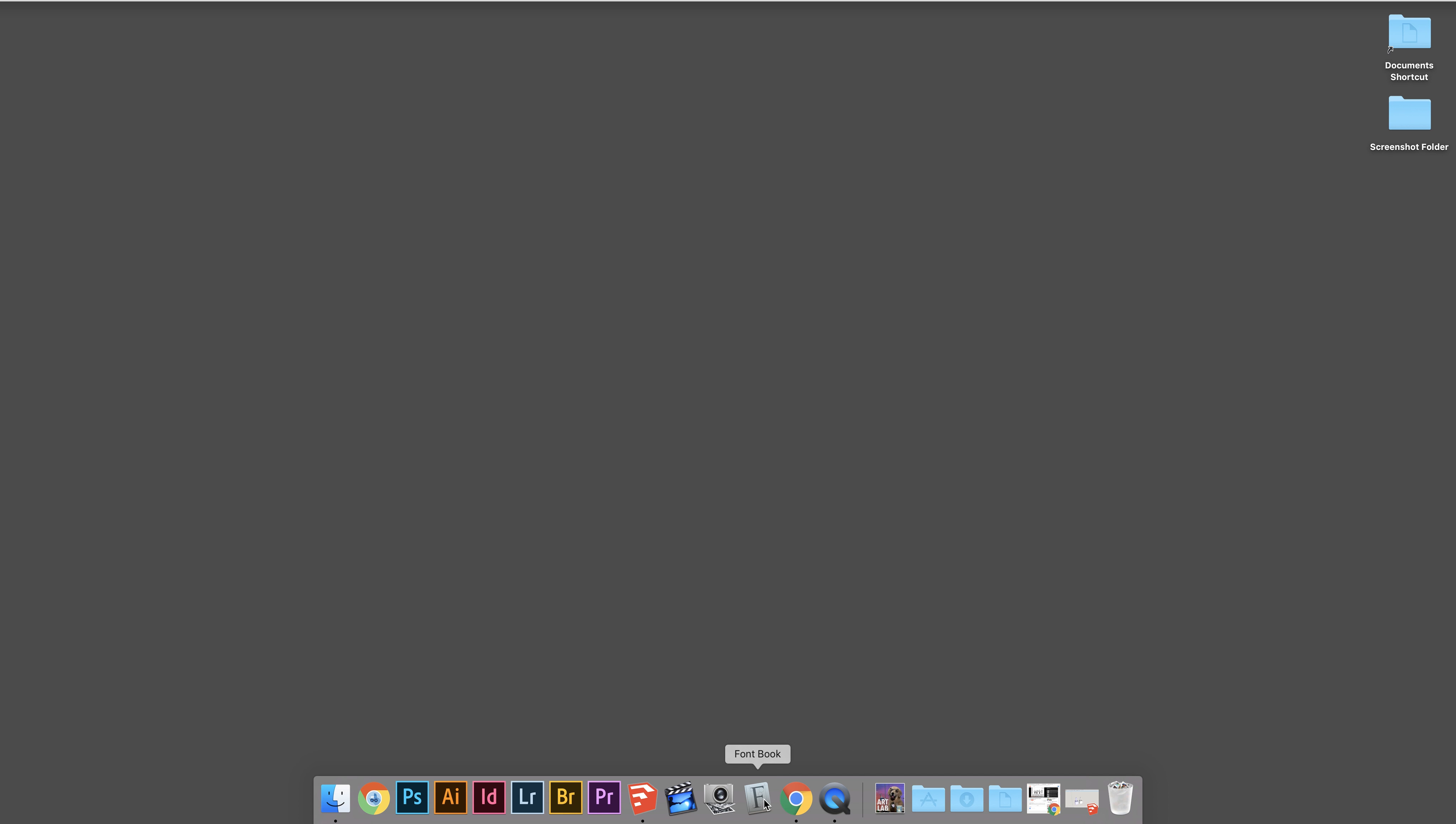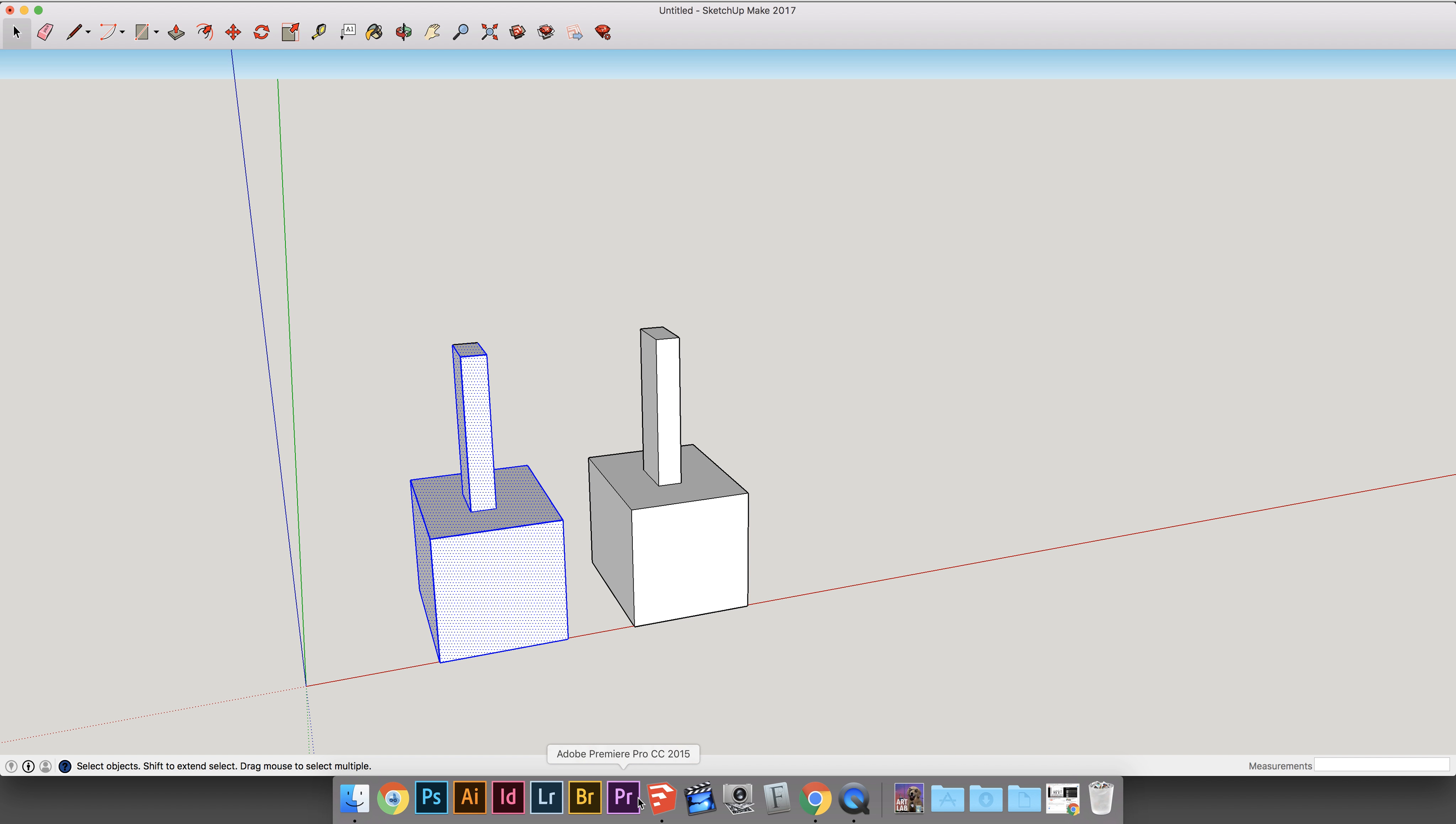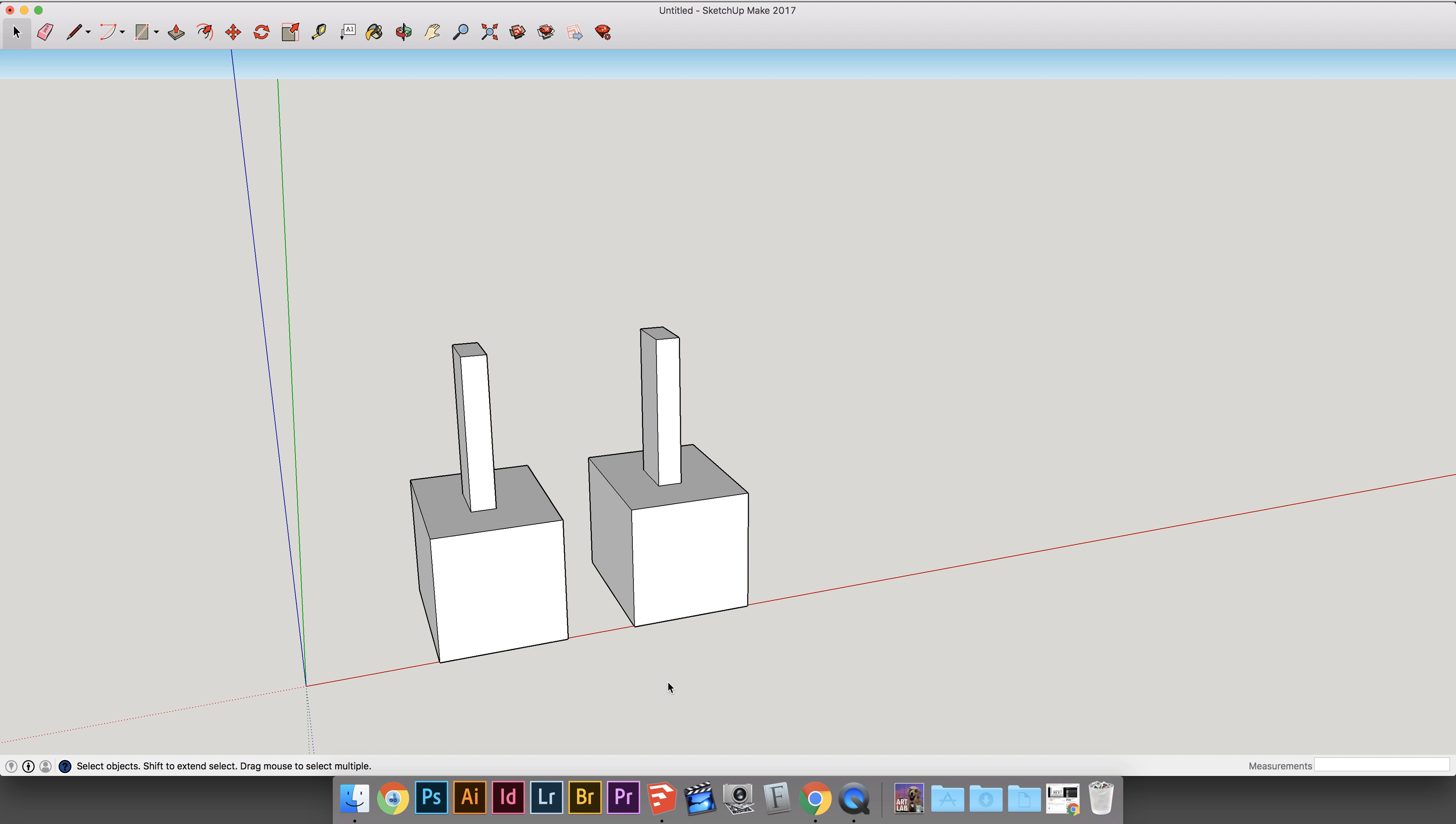How to make components and groups in SketchUp. And these are my two shapes for this tutorial.